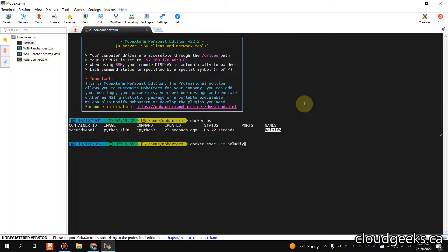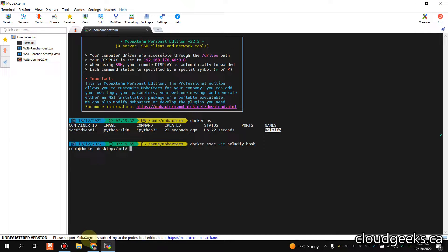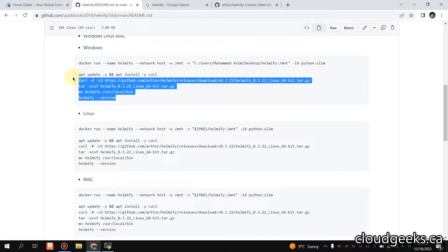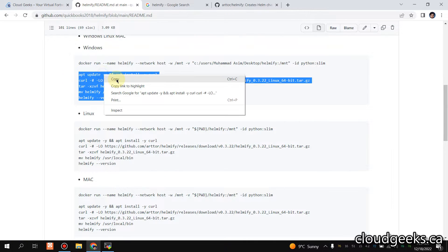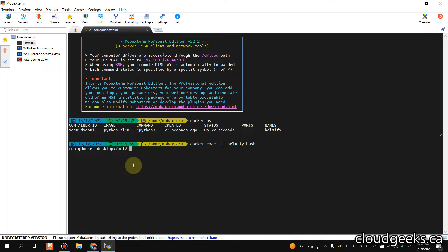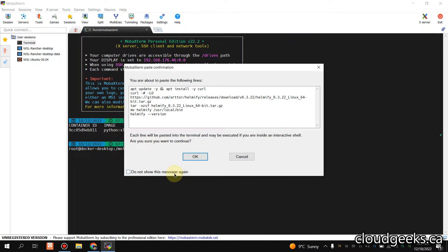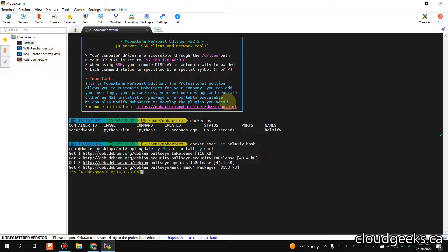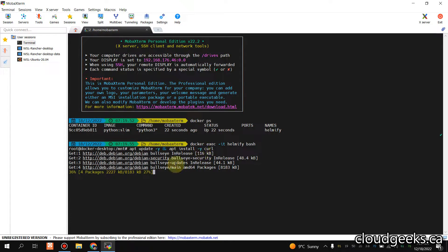I'm going to simply install Helmify. We are going to install the latest version of Helmify, which is 0.3.22. Simply copy these commands and paste it here. We are installing curl along with that. This package is going to be downloaded on our container.